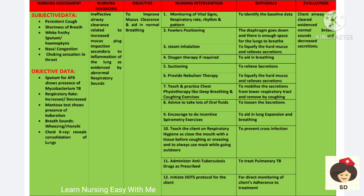The patient will have persistent cough, hemoptysis, and congestion. Because of that, the patient is not able to remove secretions. So the first diagnosis is ineffective airway clearance related to increased mucus plug infection, secondary to inflammation of the lung, as evidenced by abnormal respiratory sounds.